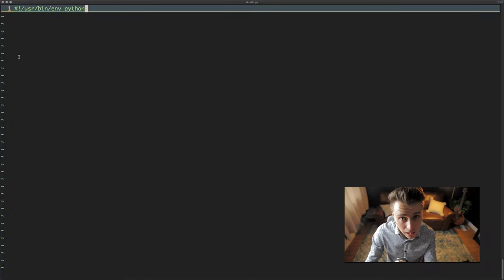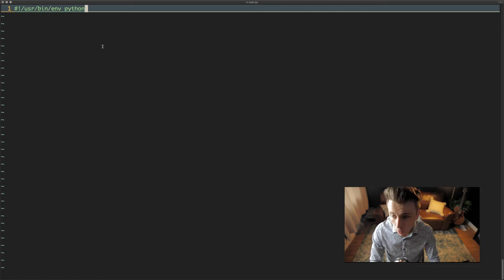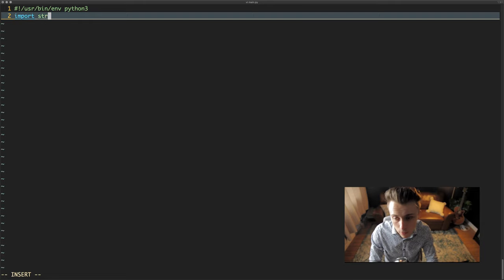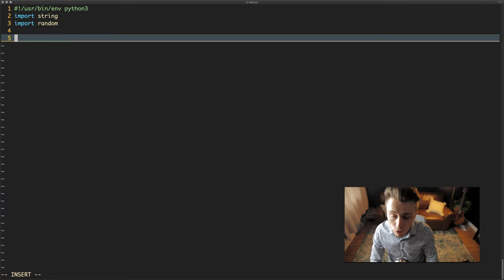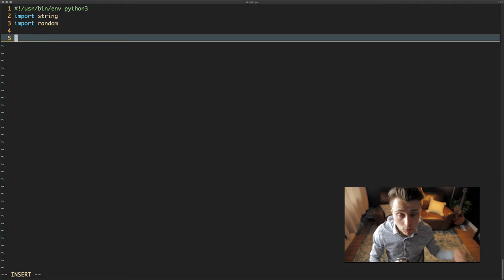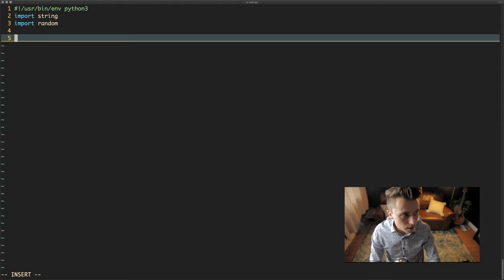We're going to look at the code itself and write it in Python 3. I've got the file started up over here. The first thing we need to do is import two modules provided by Python: the string module and the random module. The string module is going to be used for creating our alphabet — literally the characters we're going to be able to randomly pick from when we mutate our strings — and random is going to help us pick random characters.